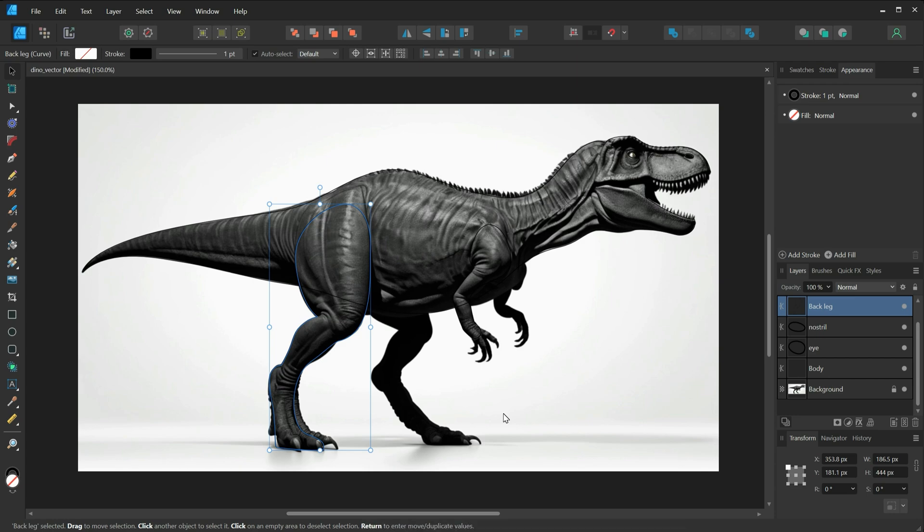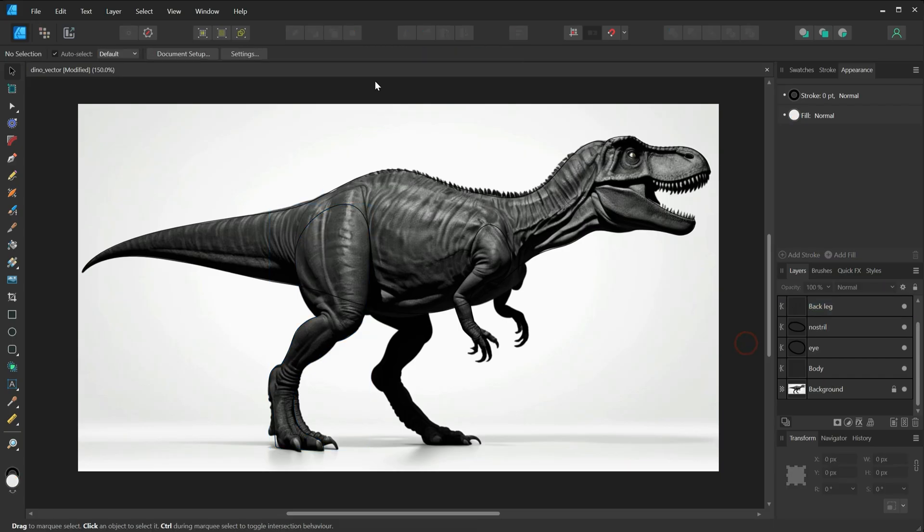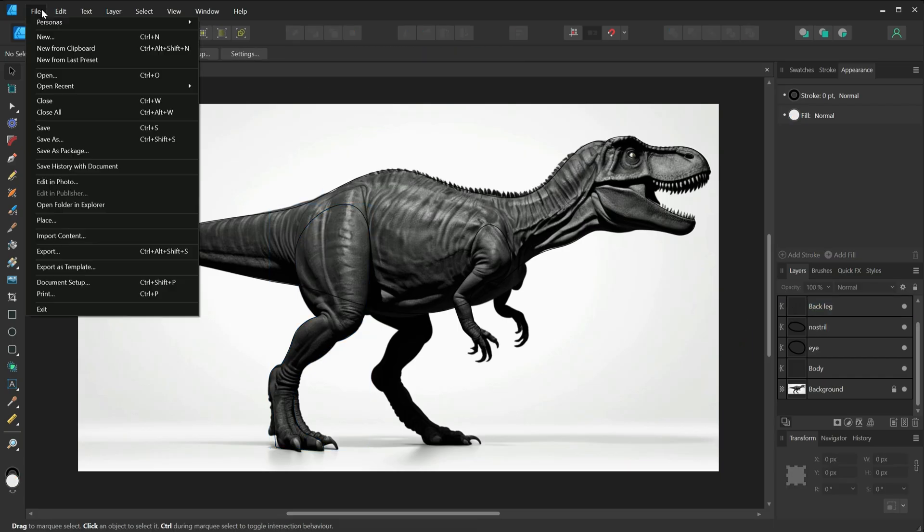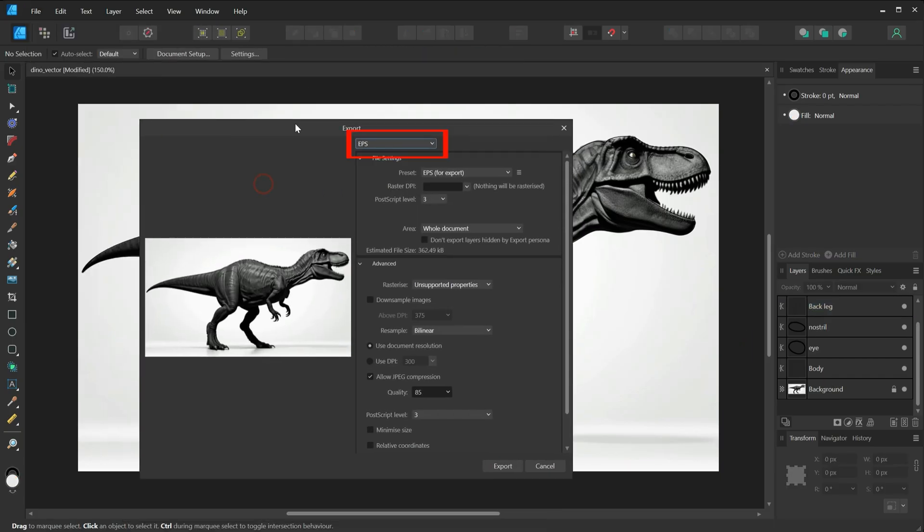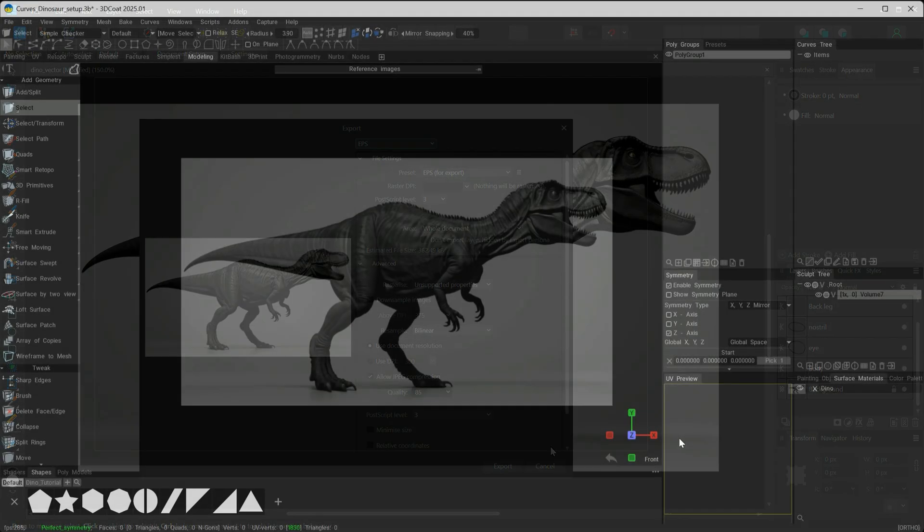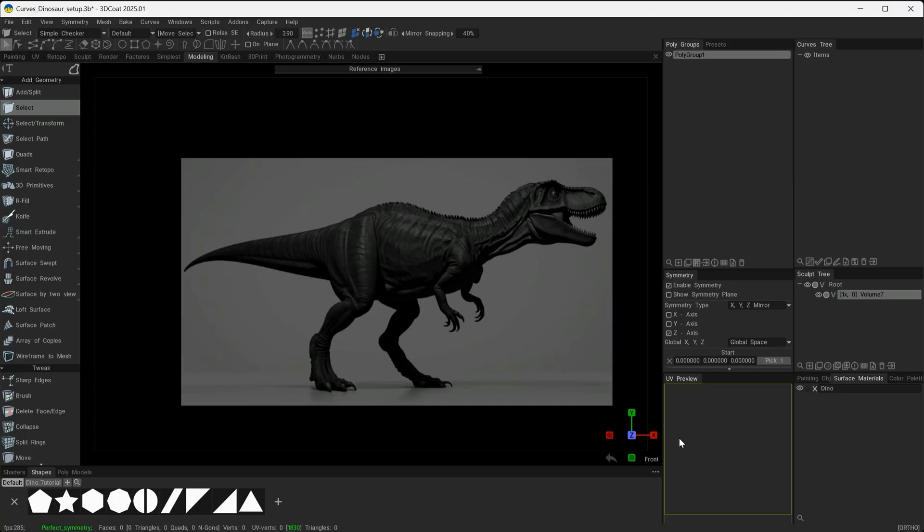Once I've got that done, I'm just going to then go to File > Export and I'm going to export as an EPS, and 3D Coat will be able to read and import the EPS file.